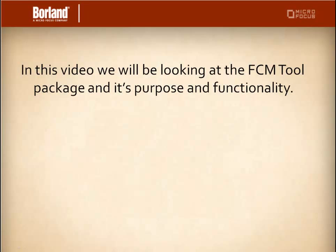In this video demonstration, we're going to be looking at the FCM tool. We'll be exploring what exactly is its purpose and the functionality within the STAR team.